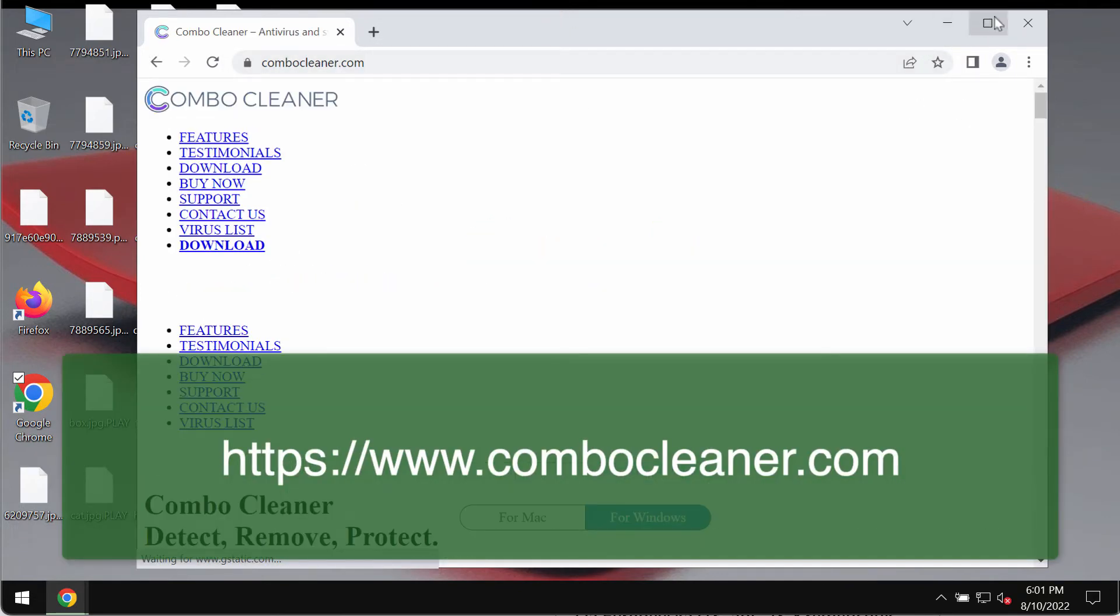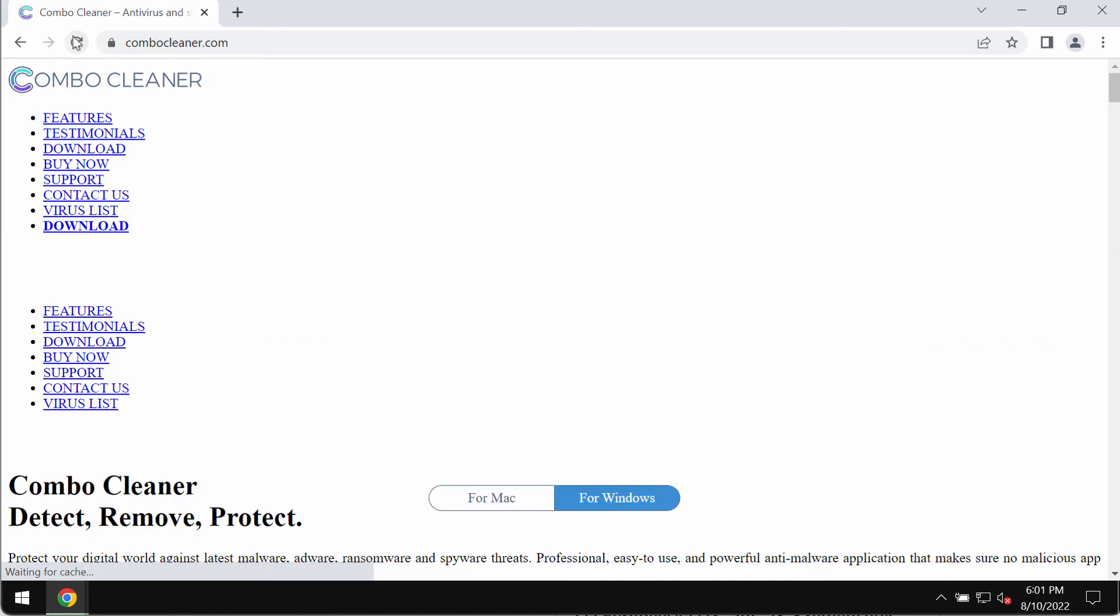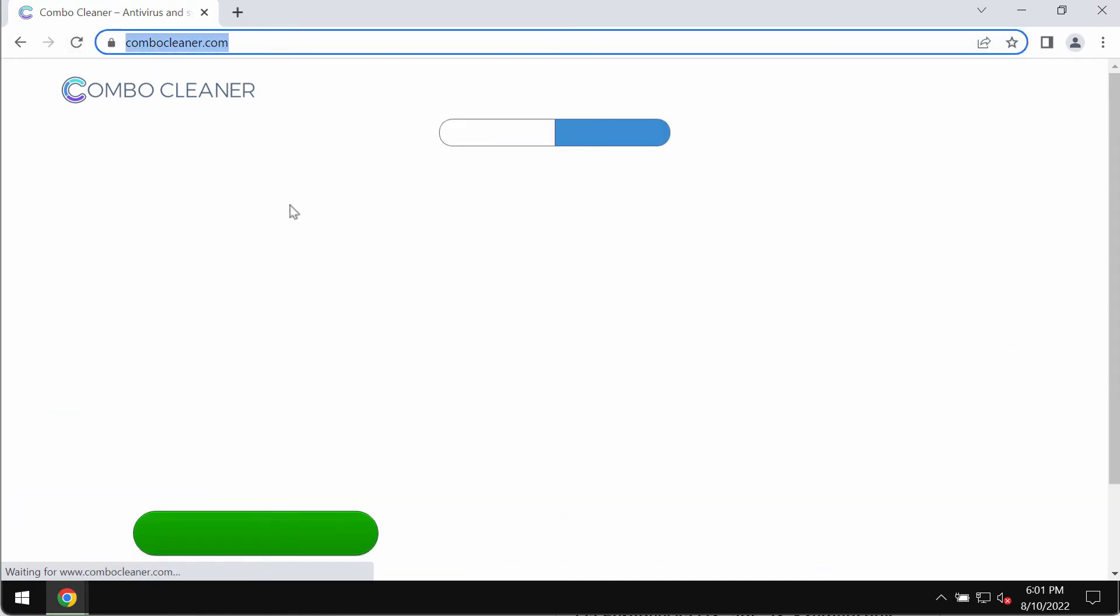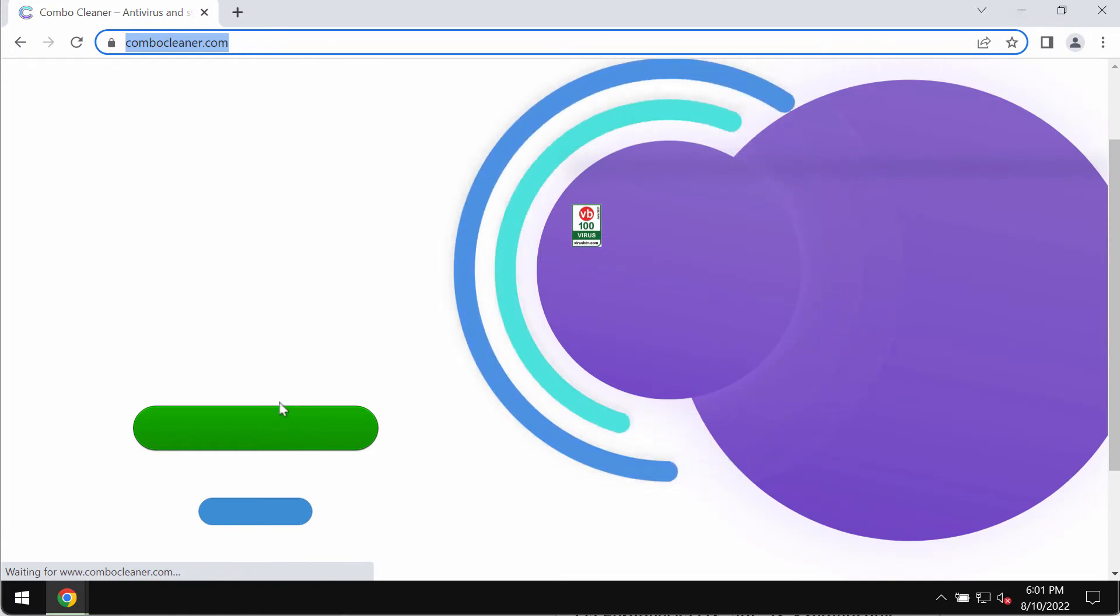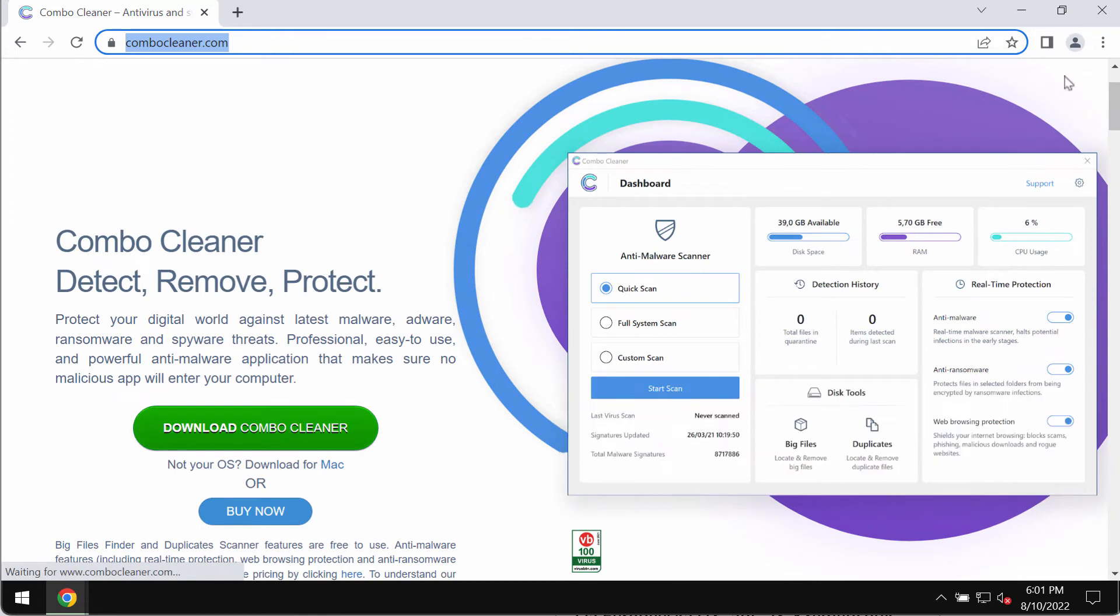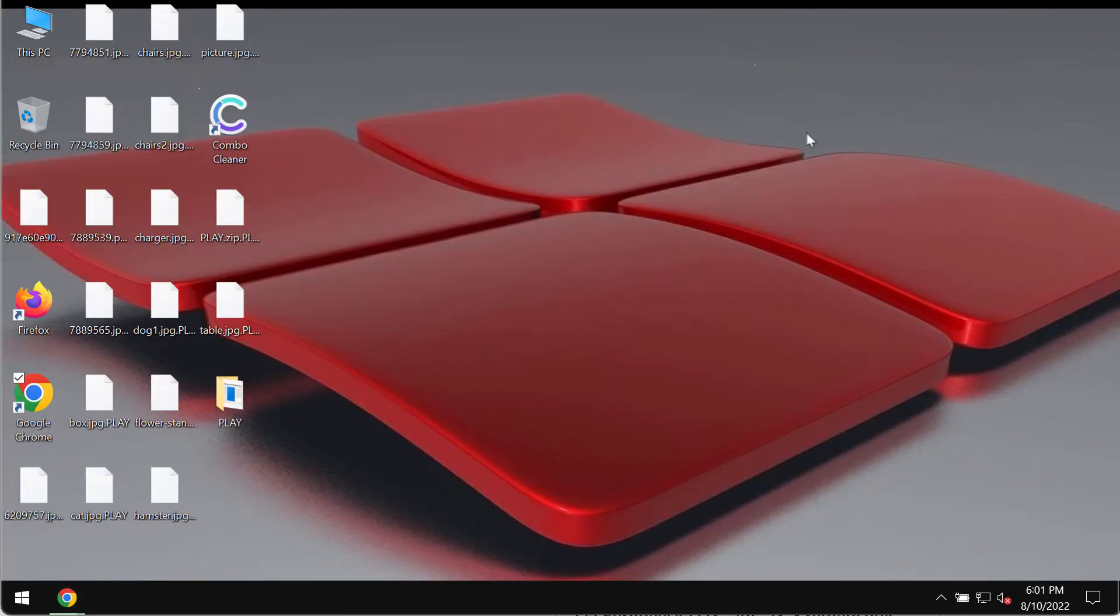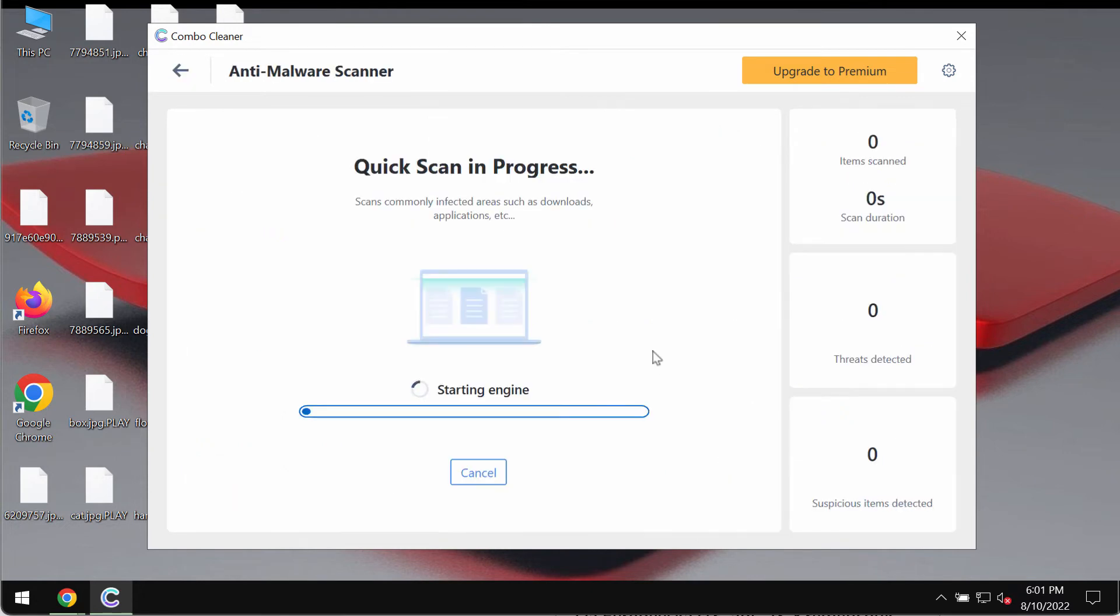To remove this Play ransomware, I recommend using a program called ComboCleaner Antivirus. Get it from the official page, ComboCleaner.com. Download ComboCleaner through the green download button, install the application, and click the Start Scan button.